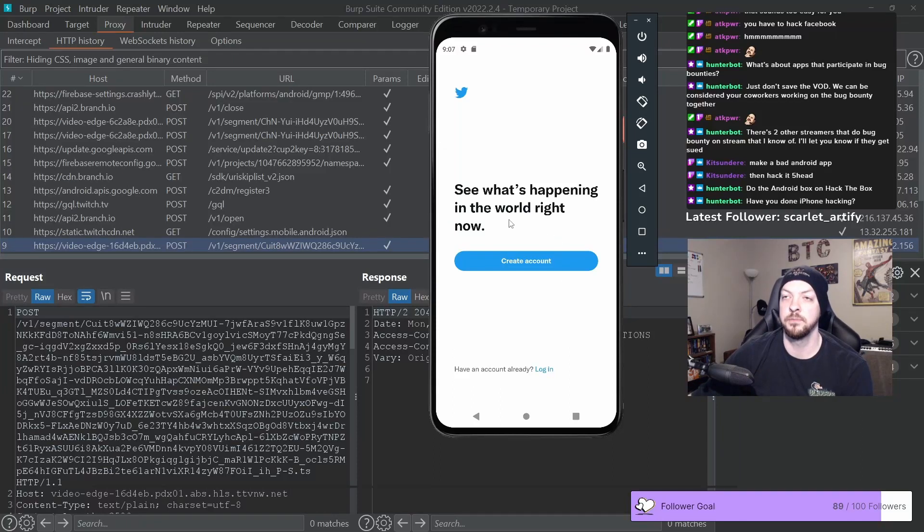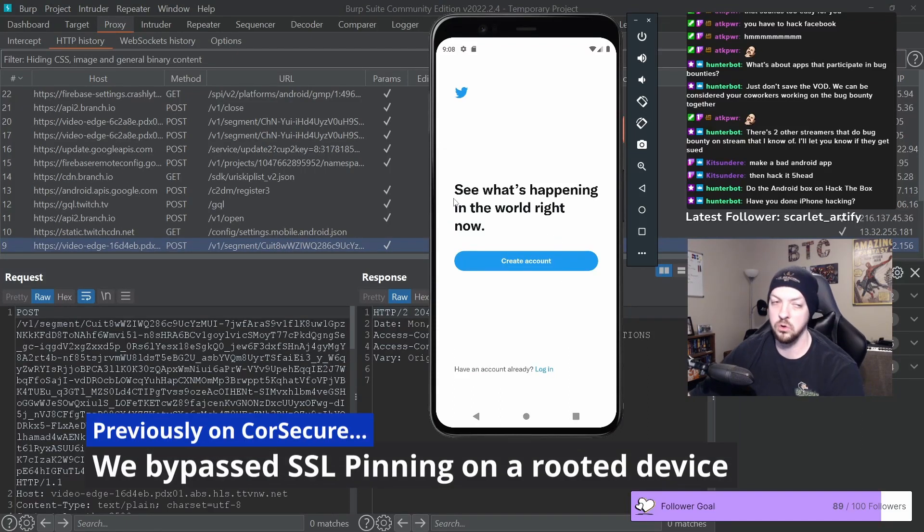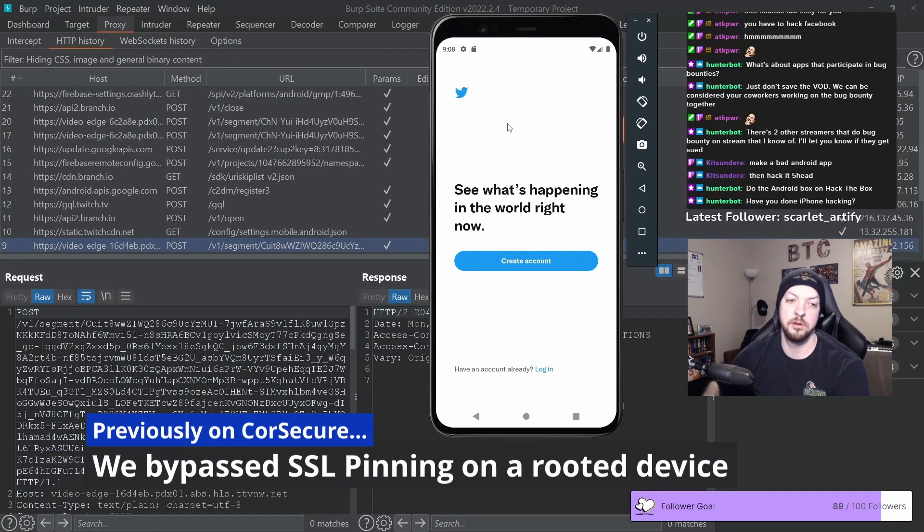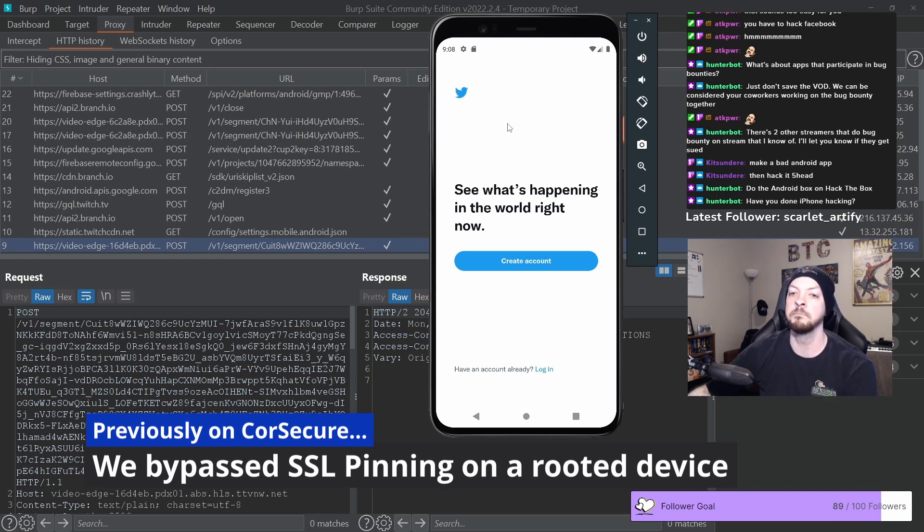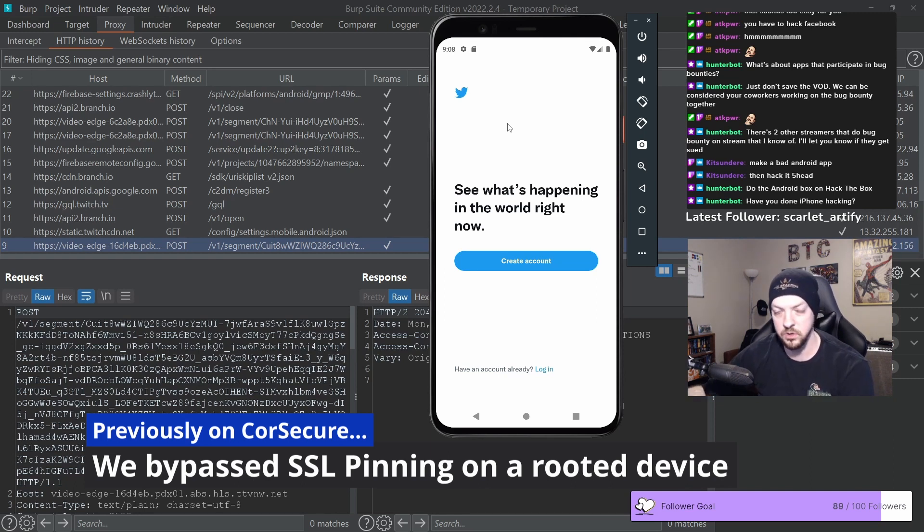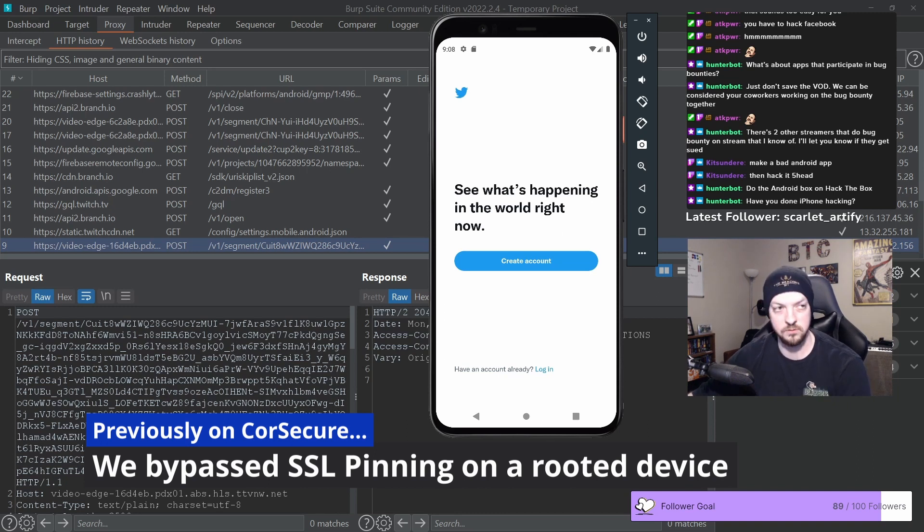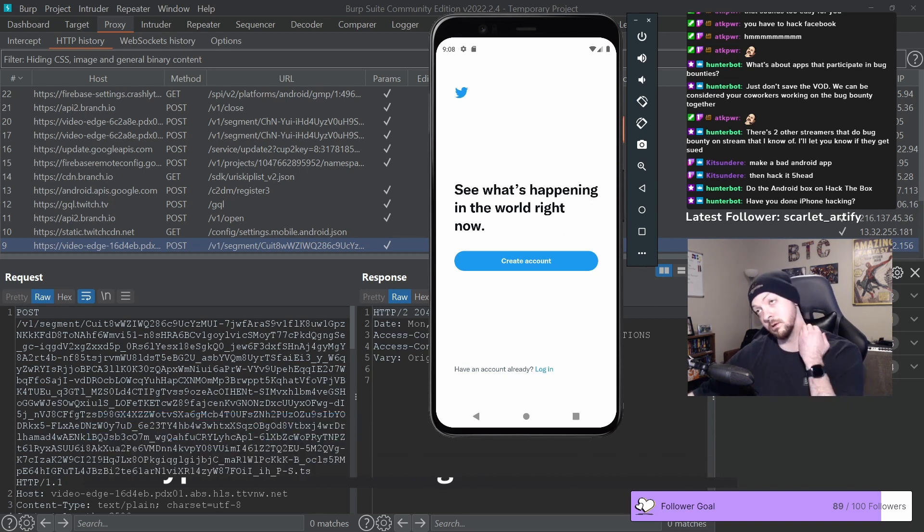Twitter has something called SSL pinning. It doesn't allow any man-in-the-middle attacks. It doesn't allow anyone to use a proxy in between the device and the web server that it's trying to talk to.